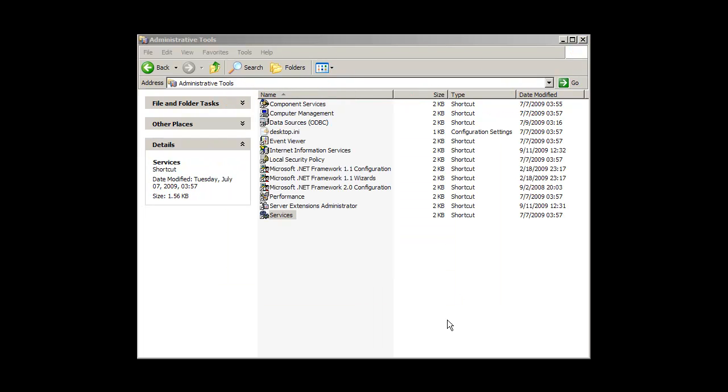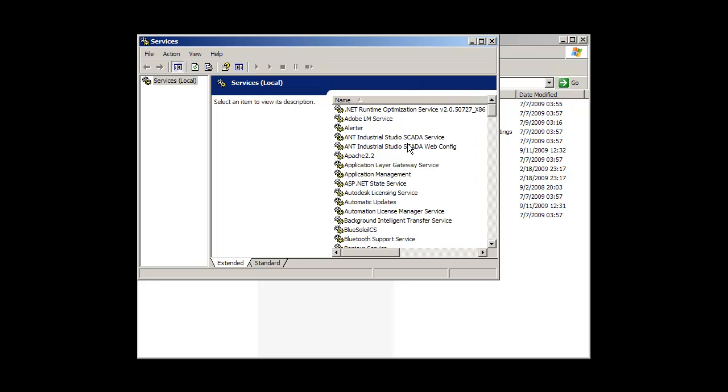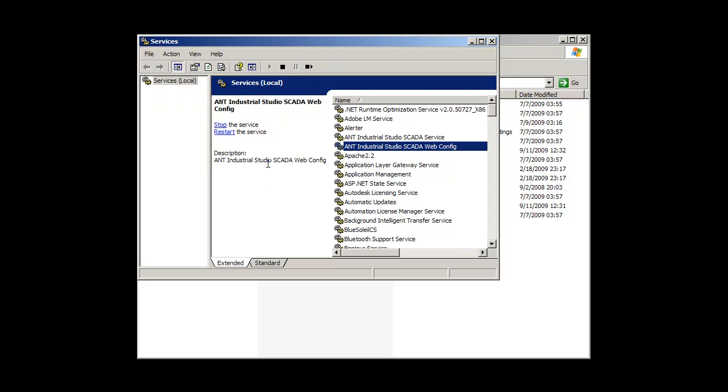When installation is done, go to Windows Services, find and run the service ANT Industrial Studio SCADA Web Configuration.